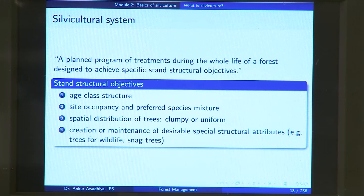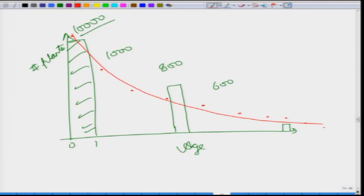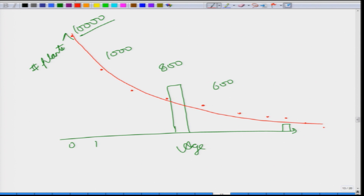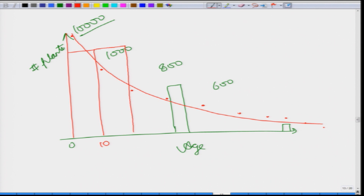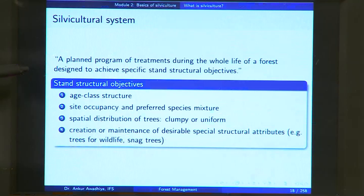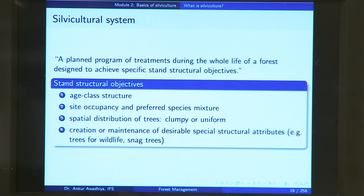If you want to manage the forest to cut and extract timber, you would want all the trees in a section to be of the same size, height, and diameter. You want to shift from a natural age class structure to one where you have the same number of trees from 0 to 10 years, the same from 10 to 20, from 20 to 30, from 30 to 40, and so on. This is a stand structural objective — to achieve a certain age class structure, whether a natural or modified one. Another stand structural objective is to change the site occupancy and preferred species mixture.